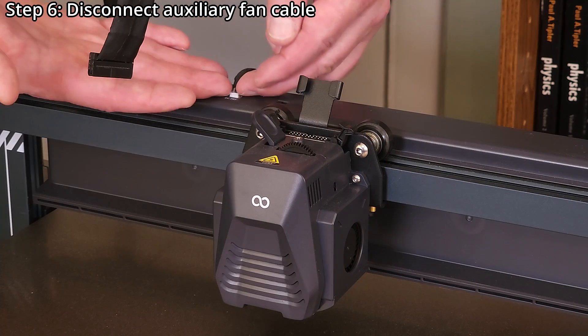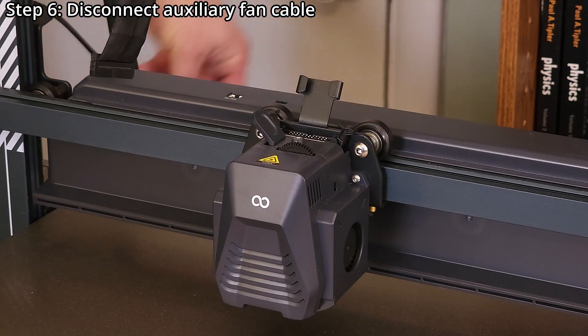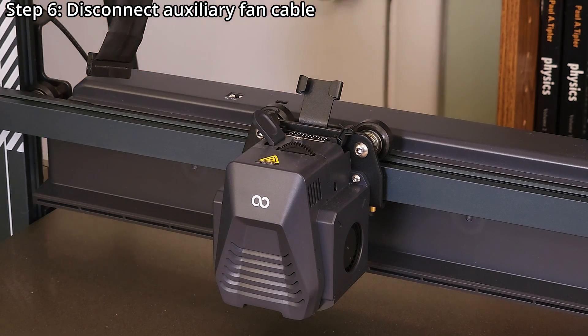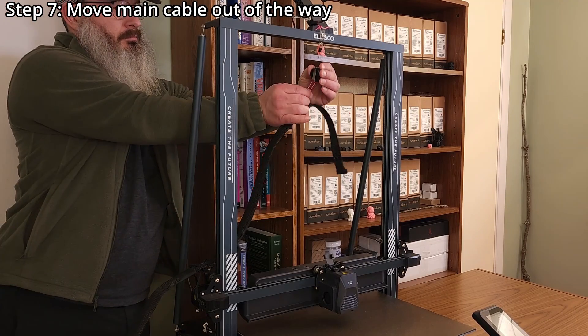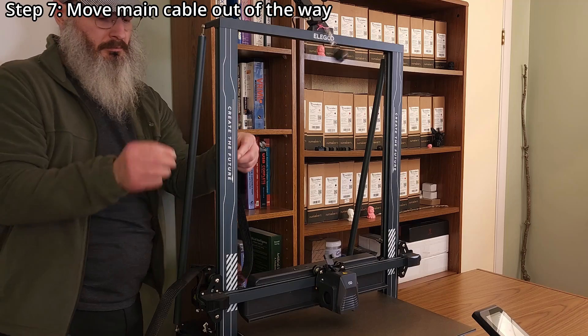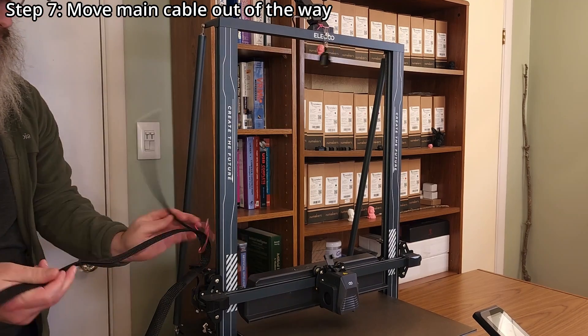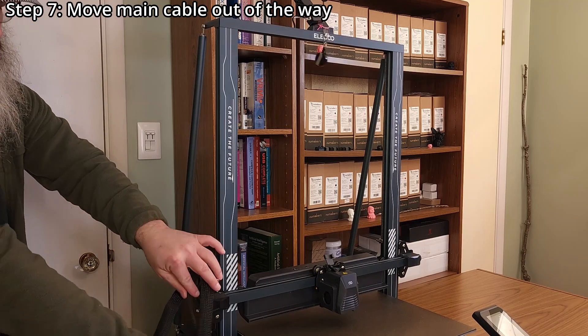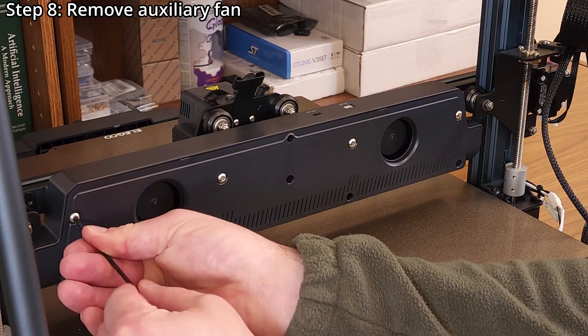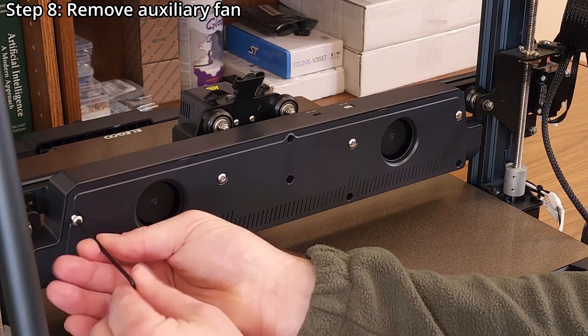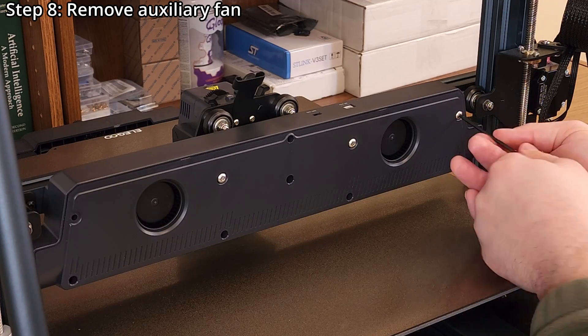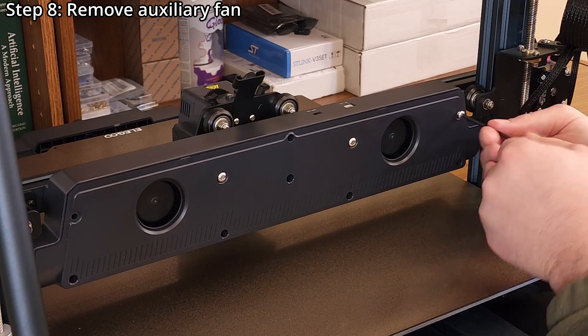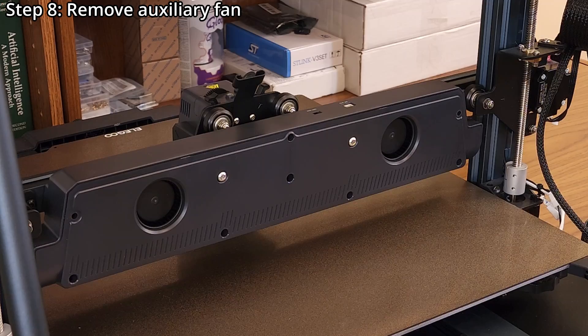Step 6. Disconnect the auxiliary fan cable. Step 7. Move the main cable out of the way. Step 8. Remove the four screws holding the auxiliary fan in place using a 2.5mm hex wrench.